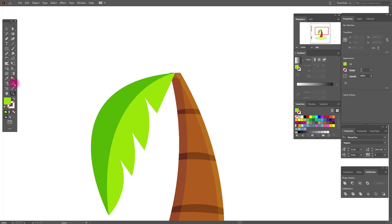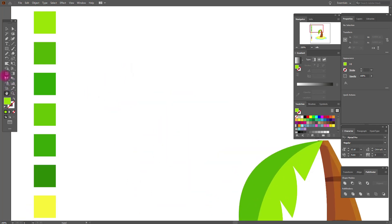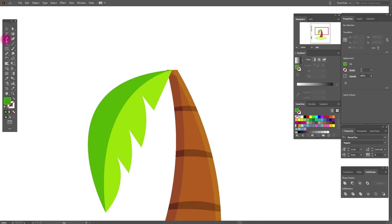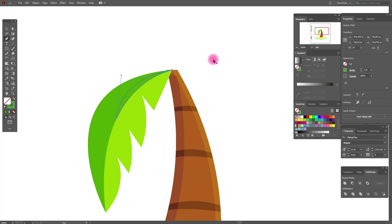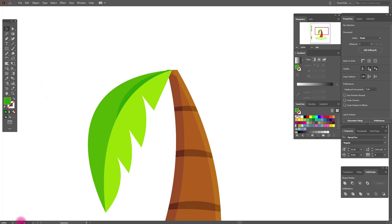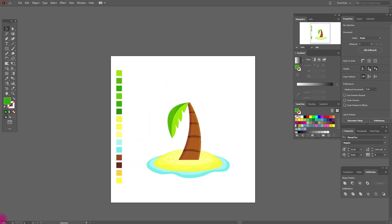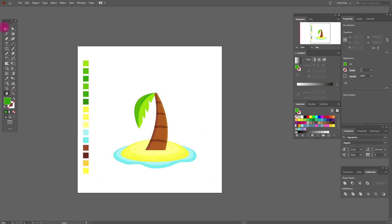Now let's make it closer. We need the pen tool — but first, take a new color, this one. Now pen tool, anchor here, and let's make it a stroke, and here. Yes. Now convert stroke to fill. Great, I like it. Let's look. Yes. Now select it, group it.